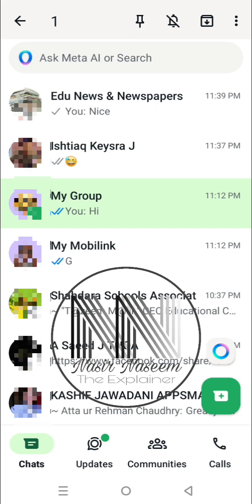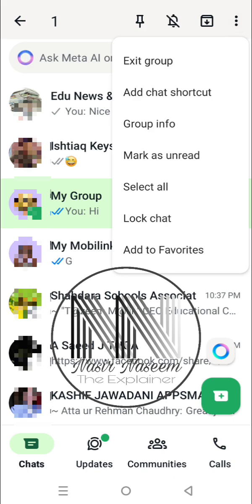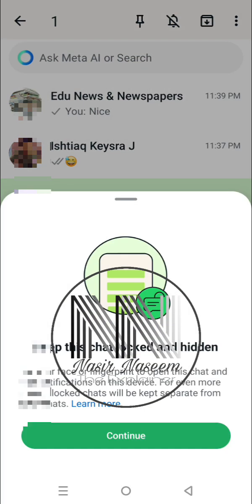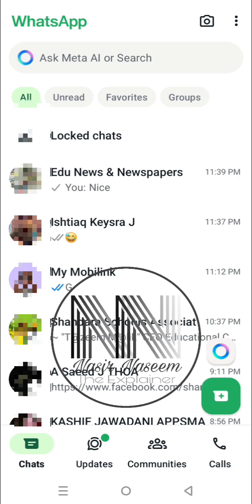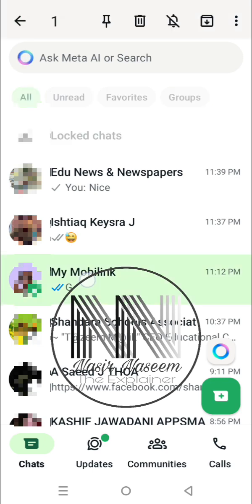Press the three dots at the upper right corner. The second last option at the bottom is 'Lock Chat' — press it. Then press the green button to continue. You can see the chat is now hidden.